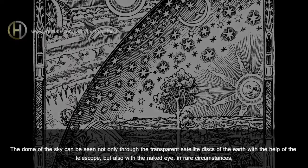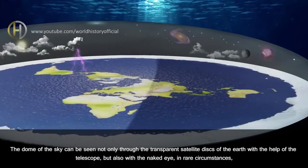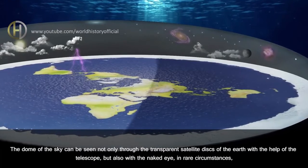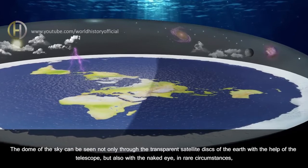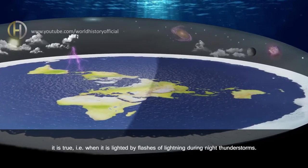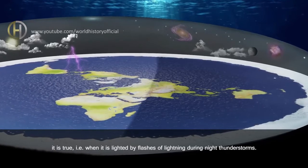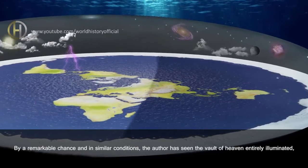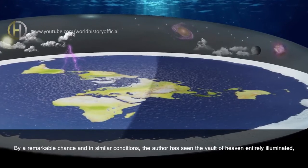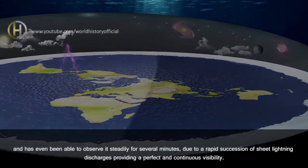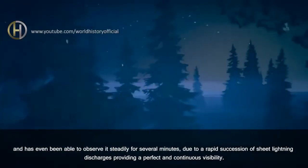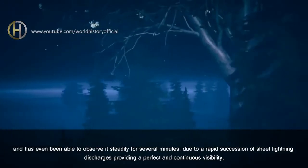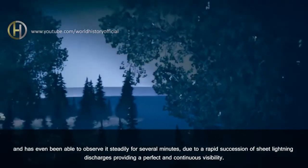The dome of the sky can be seen not only through the transparent satellite disks of the Earth with the help of the telescope, but also with the naked eye in rare circumstances. It is true, that is when it is lighted by flashes of lightning during night thunderstorms. By a remarkable chance and in similar conditions, the author has seen the Vault of Heaven entirely illuminated, and has even been able to observe it steadily for several minutes, due to a rapid succession of sheet lightning discharges providing a perfect and continuous visibility.